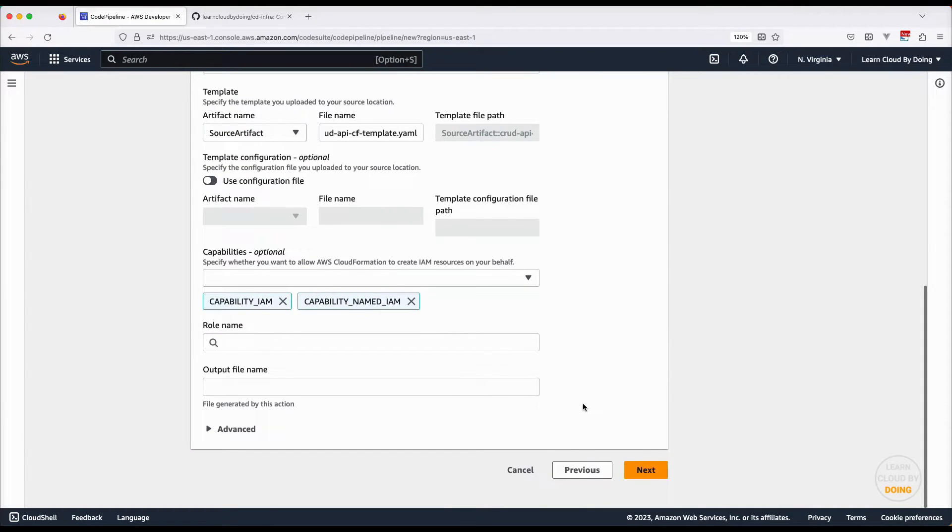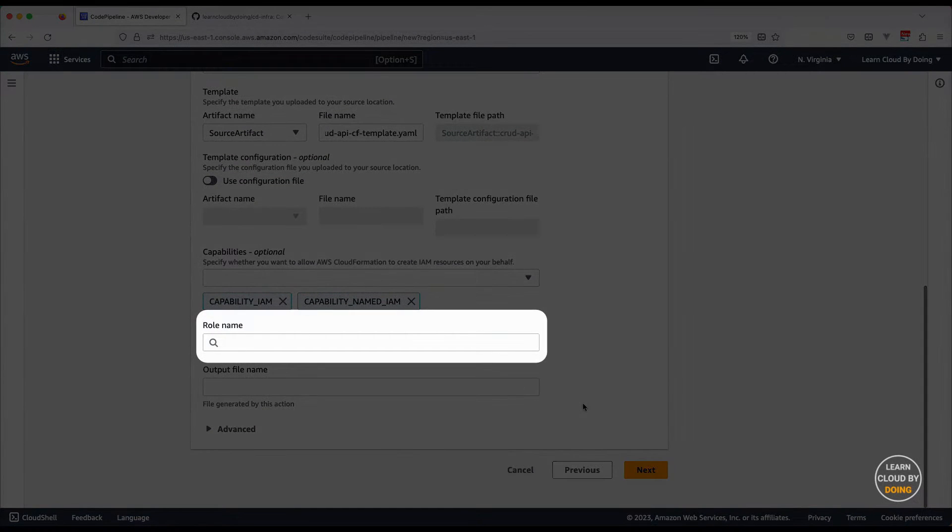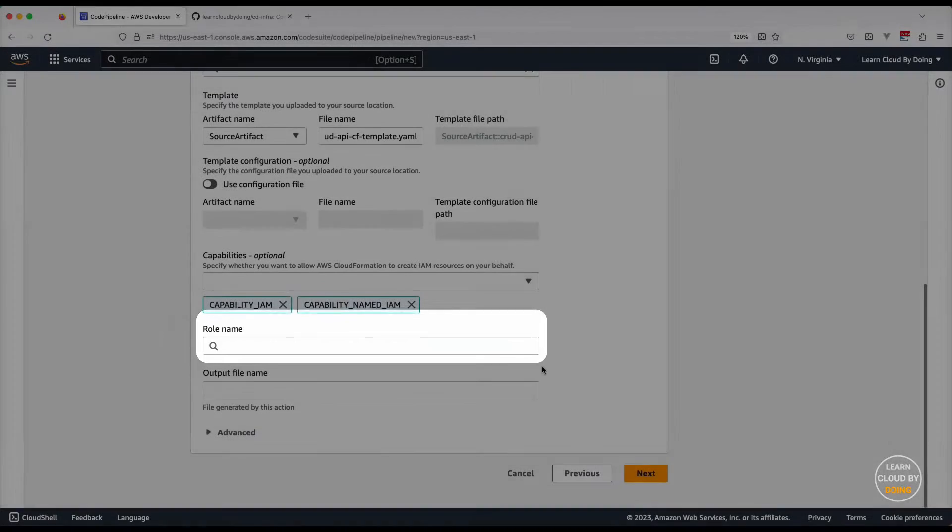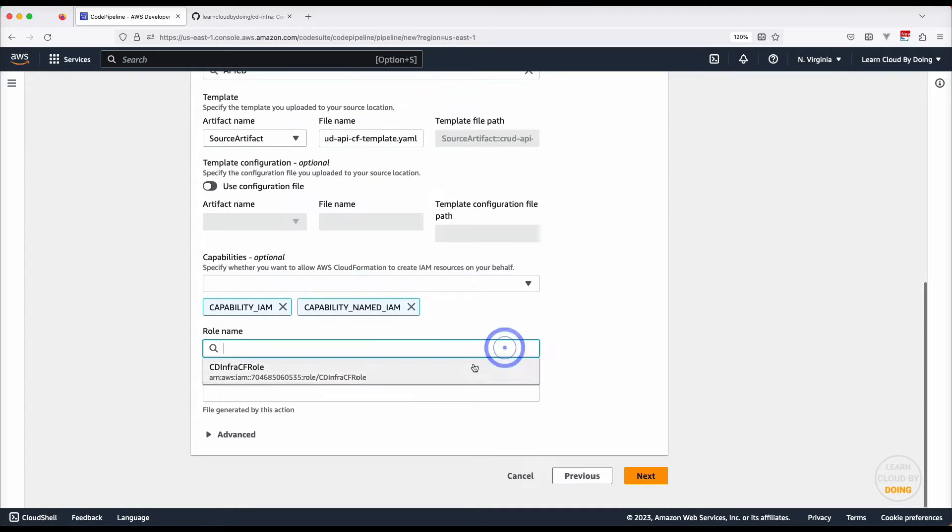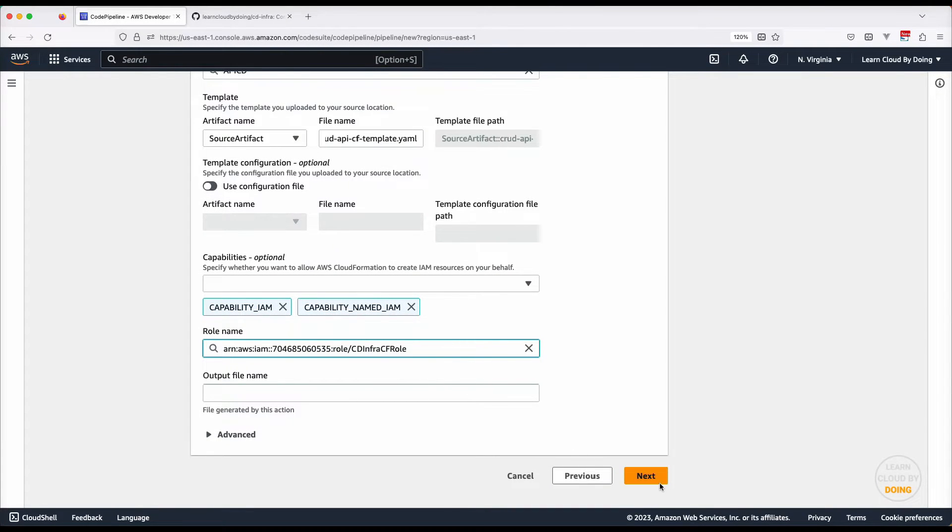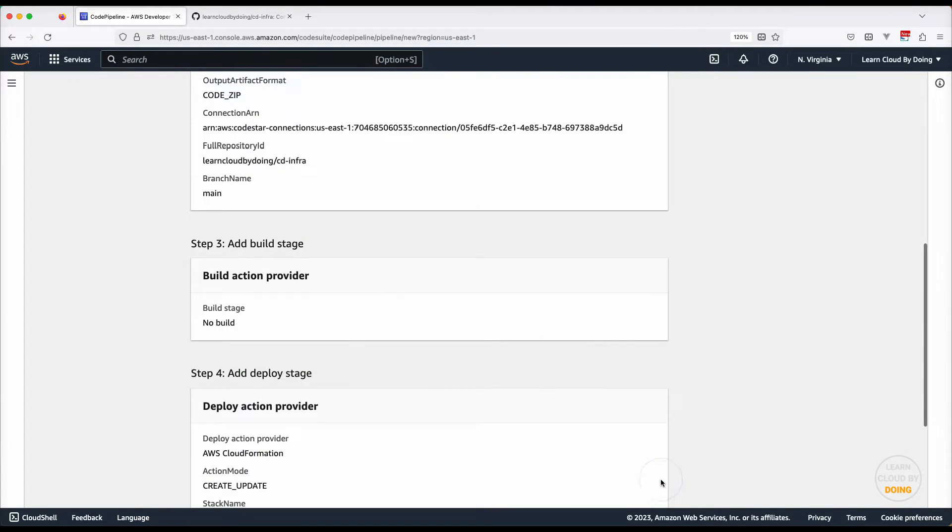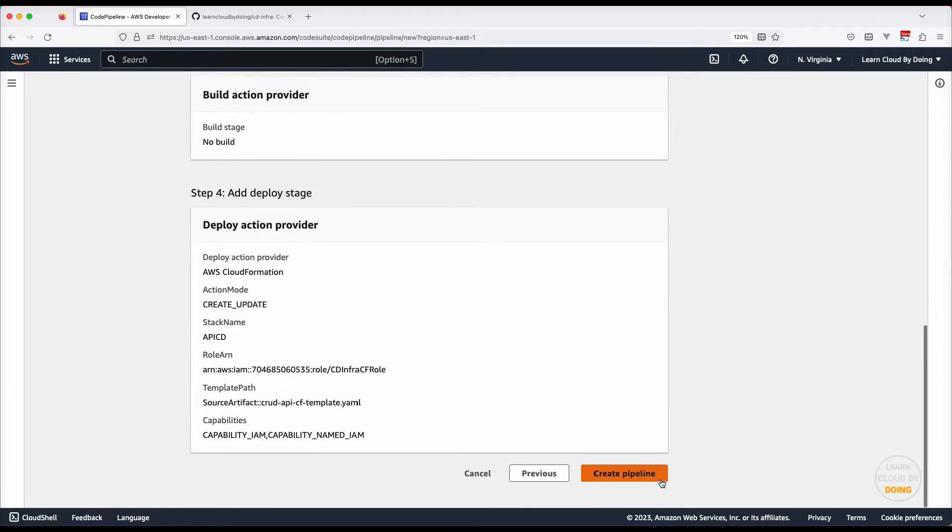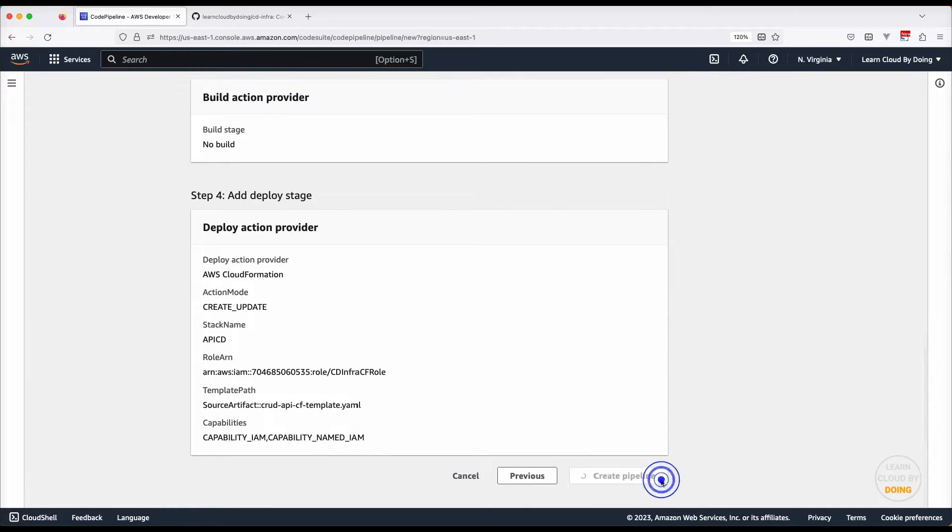The role you use here is the one you created in the first step of this video. Review and create your pipeline.